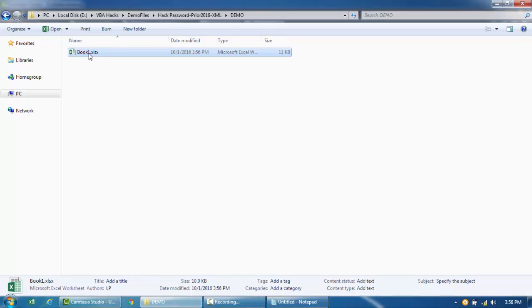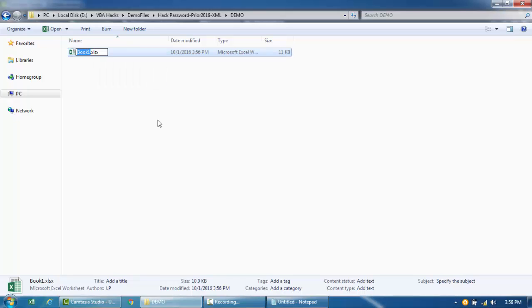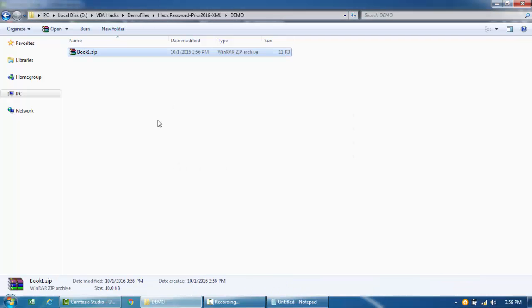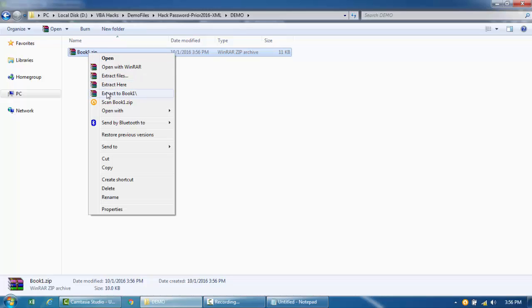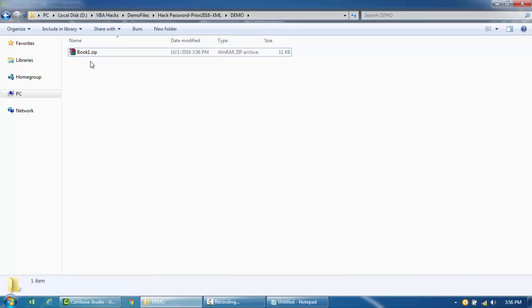Right now it's .xlsx, so I'm just going to remove this and change it to .zip, and then we can access the files within this Excel file.